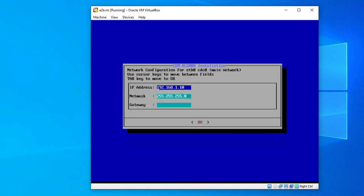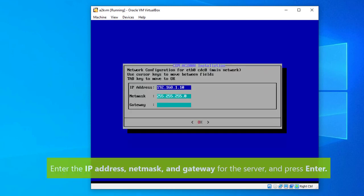Now you need to enter the IP address, netmask and gateway for the server. Once you've done that, press enter.